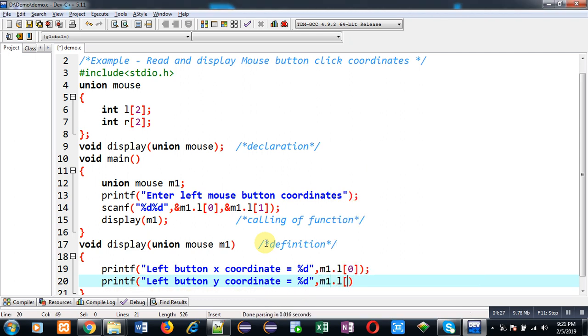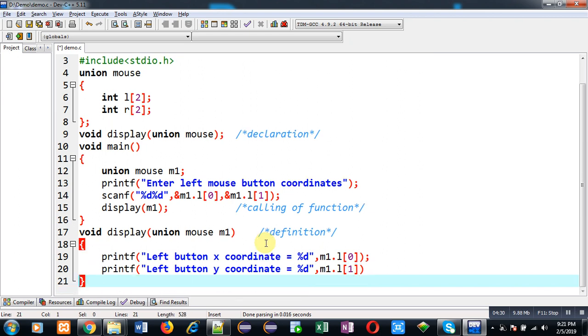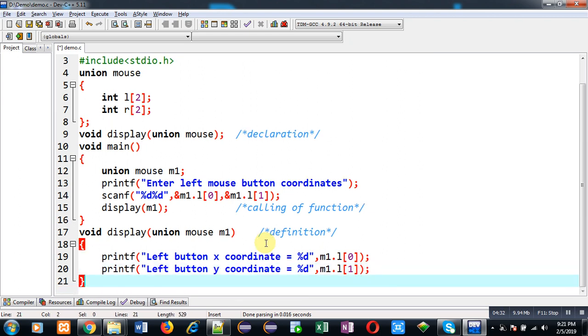This way I have passed union variable into a function. I simply read the values of this union variable in main function, and I have displayed those values on output screen in display function definition.